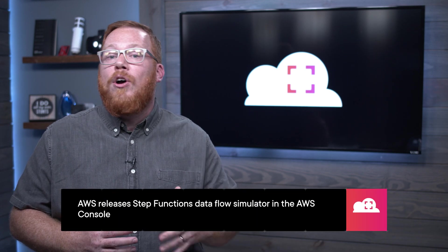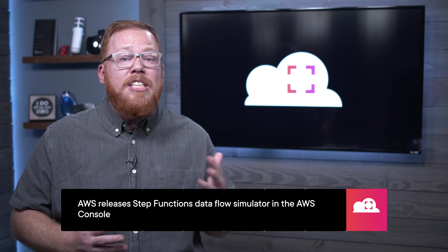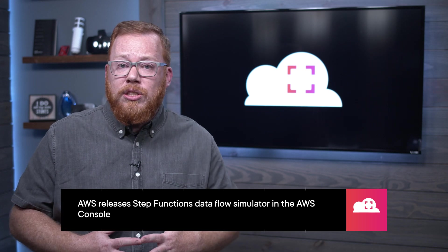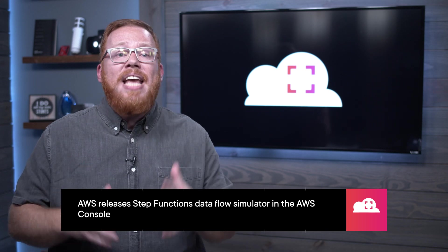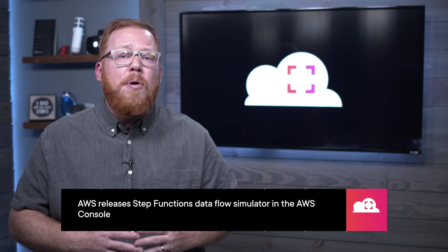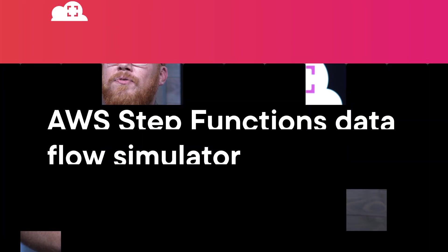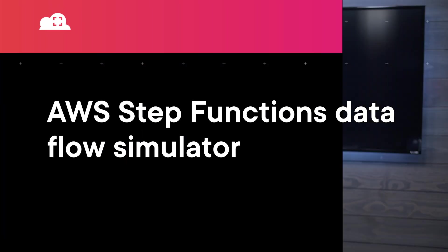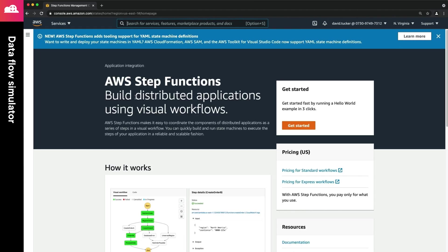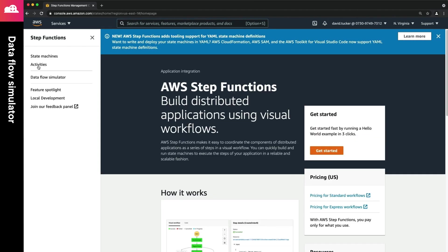AWS Step Functions is a powerful serverless orchestration service, but up until now, it has been painful to understand exactly what data is going into and out of each task in your workflow. AWS has addressed this by releasing the Step Functions Dataflow Simulator in the AWS console, and it's going to take the guesswork out of configuring your input path, output path, and result path. This feature includes a real-time view into how your JSON path queries will change the data for a single task.